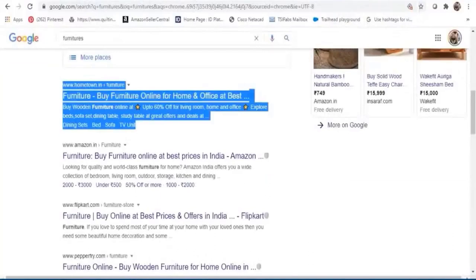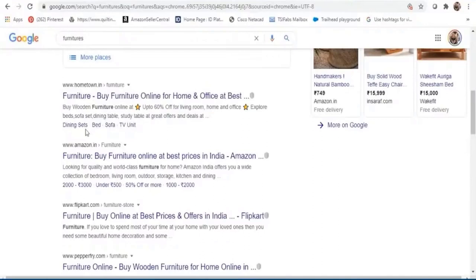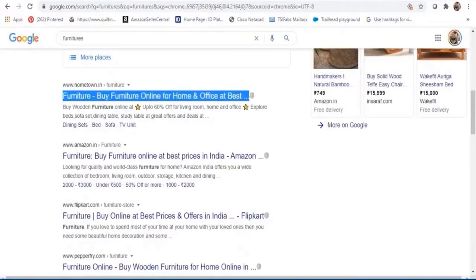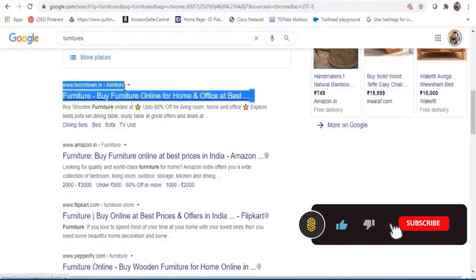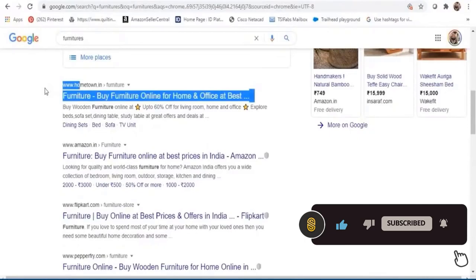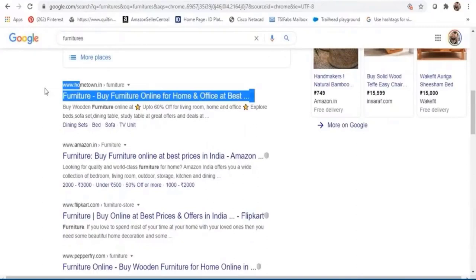Let me show you what each element of a search result means. The title is the first and many times the only part of your search results that people read — titles need to be simple and short. Above it is the URL; make sure your URLs are relevant and short but still provide enough information about what the page is about. You'll also find timestamps for blogs and news articles, which reflect the freshness of content.